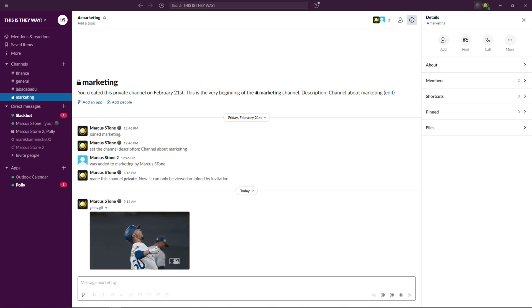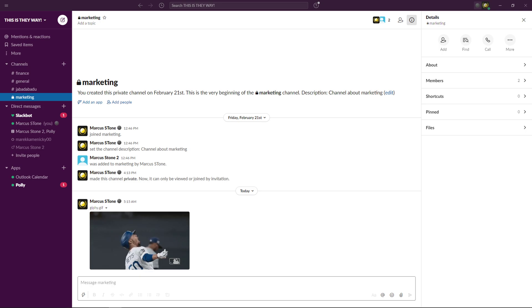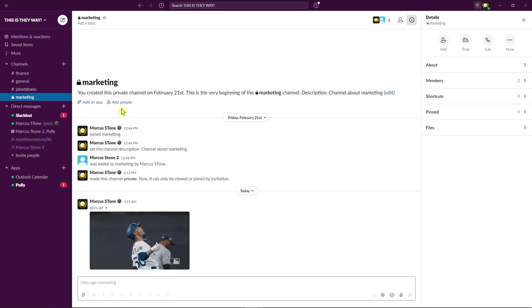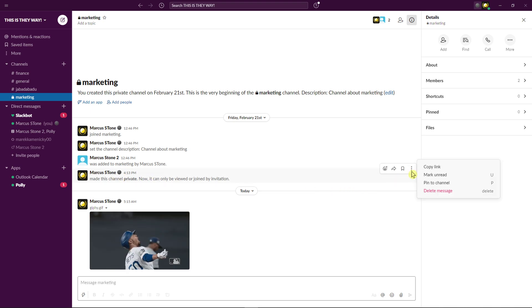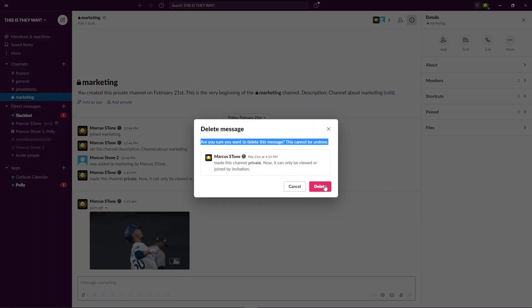Hey everybody, my name is Markus and in this video I'll show you a simple way how you can delete a message in Slack. The first thing you want to do is just be in Slack, go to more actions when you're in a Slack chat, click here and select delete message. This cannot be undone.